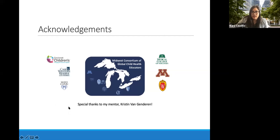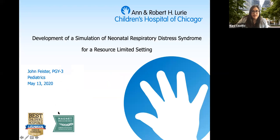We will be sharing the posters later on our website if you wanted to look at them more in depth. Next up, we are going to be hearing from John Feister.